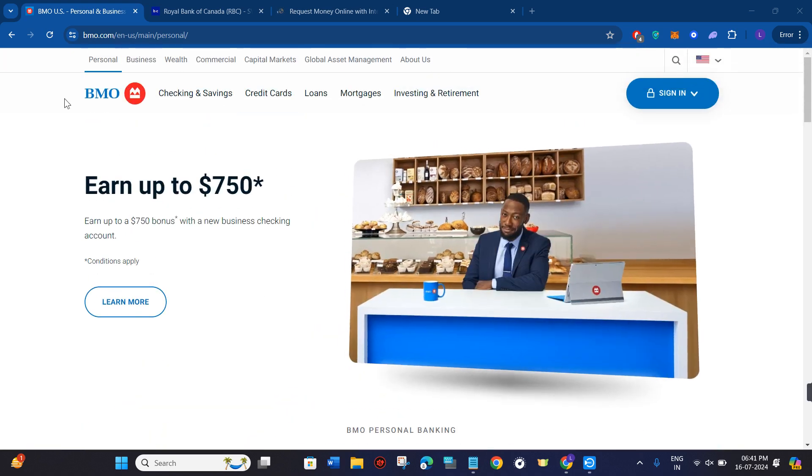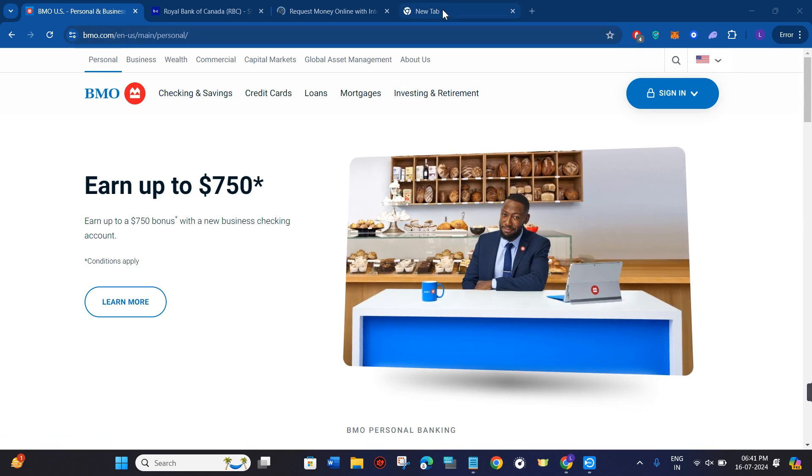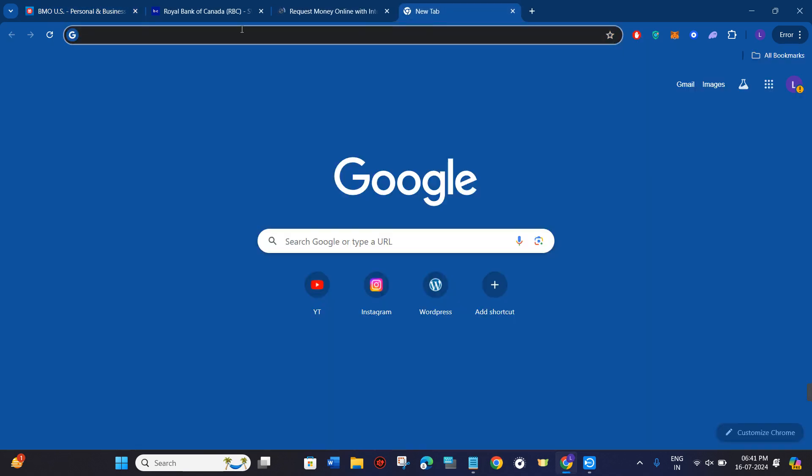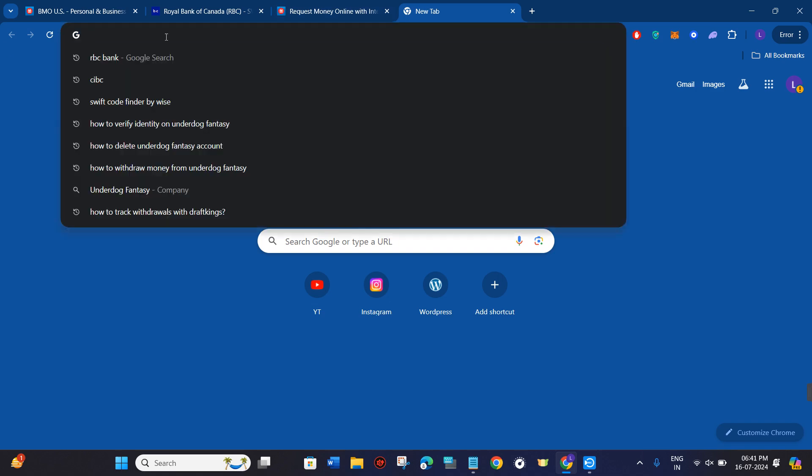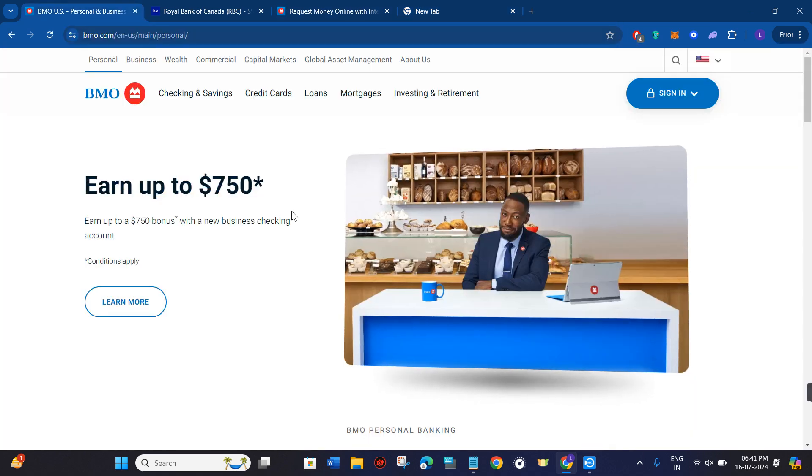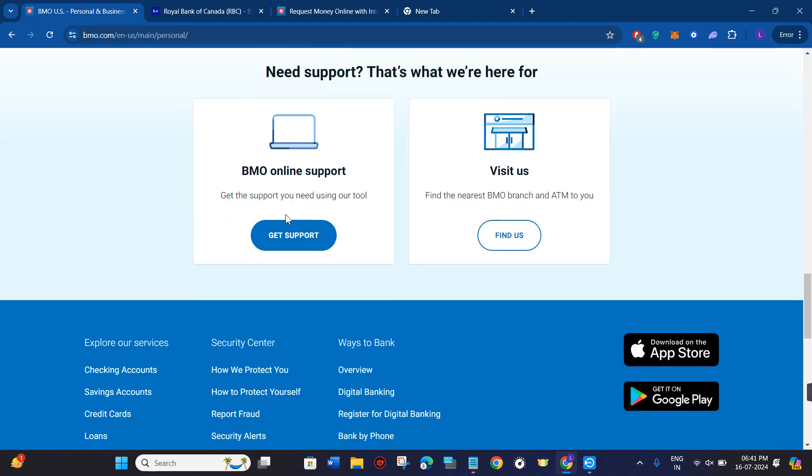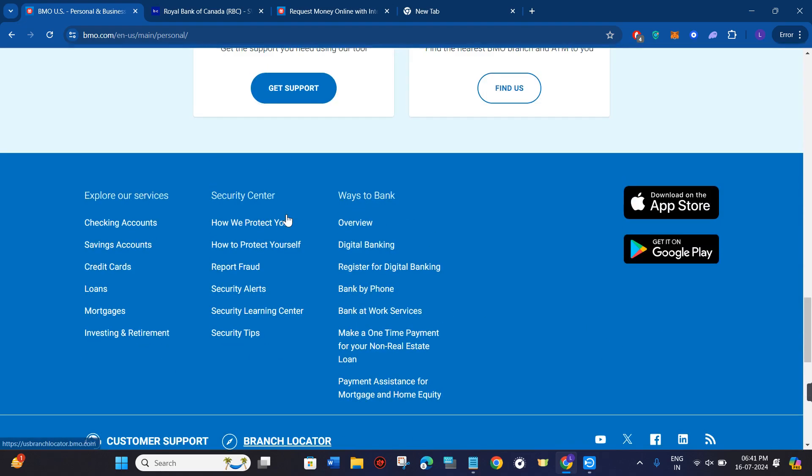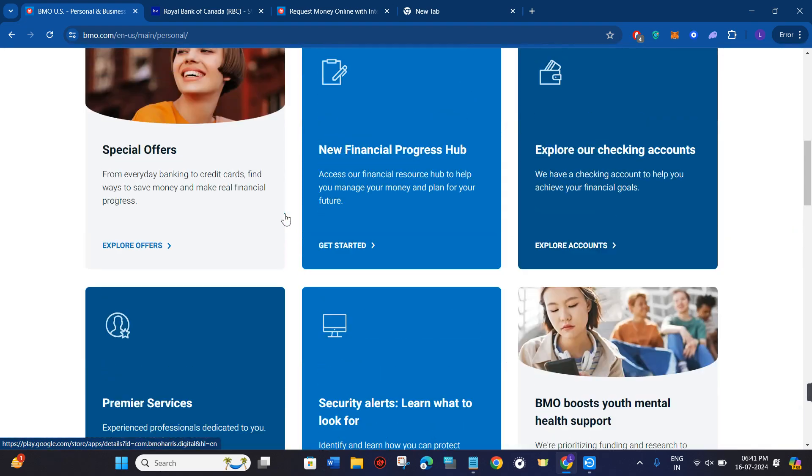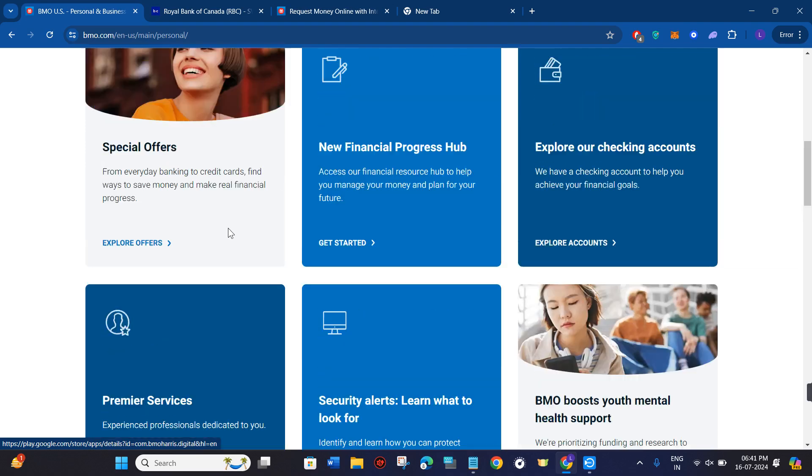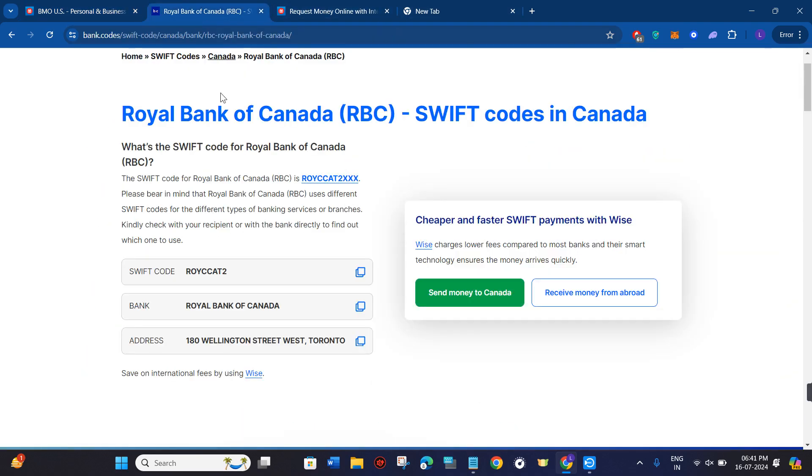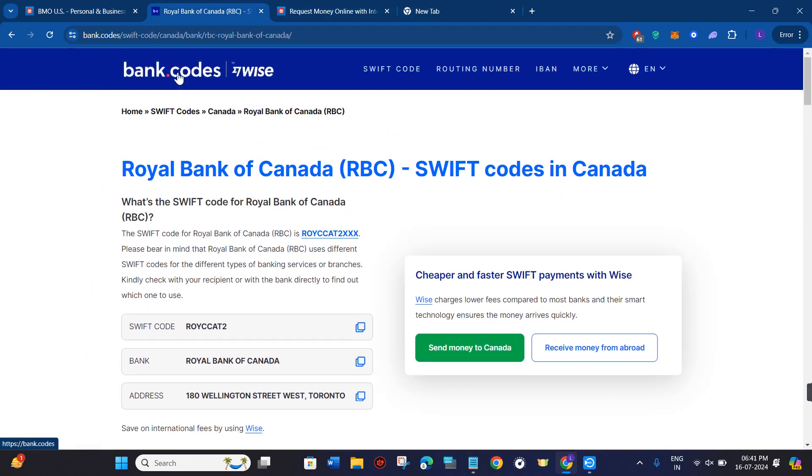You have two methods in order to get the Swift code of the BMO Bank. In the first method, you just have to open a new tab in your PC or mobile device and search for BMO Bank's Swift code. If you are able to find any of the links which is official by BMO Bank, then you just have to click on that and you will be able to find your Swift code.